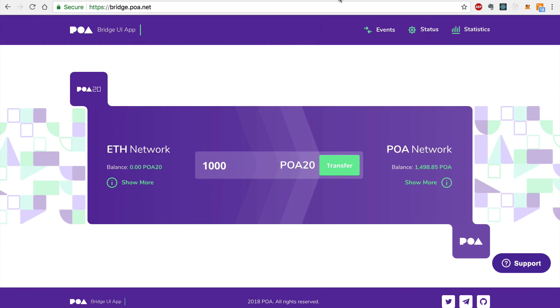And there you have it. That's how easy it is to transfer tokens seamlessly from one blockchain to another with the POA Network Bridge. So be sure to subscribe to the channel for updates on the bridge project. And until then, thanks for watching Dapp University.